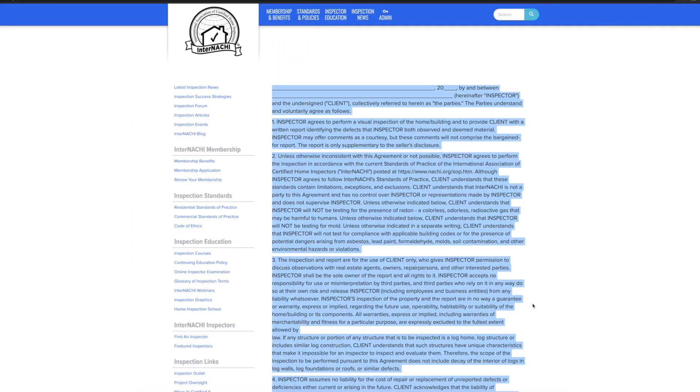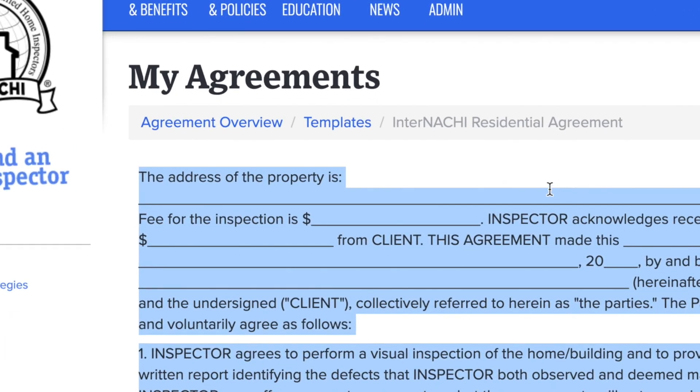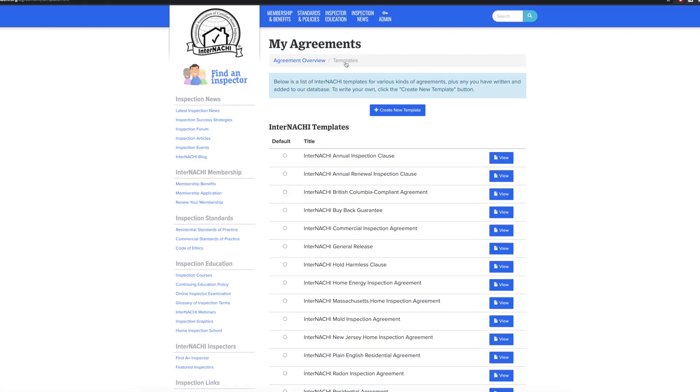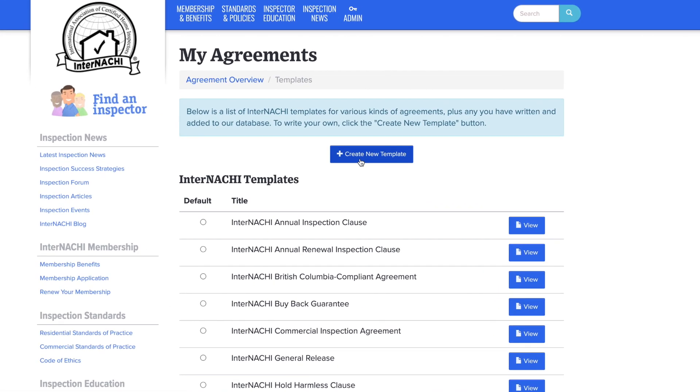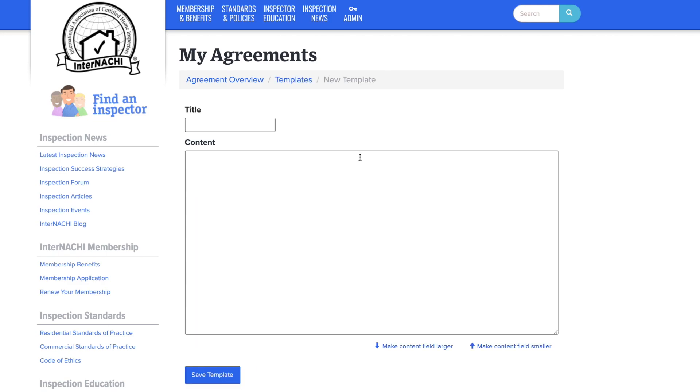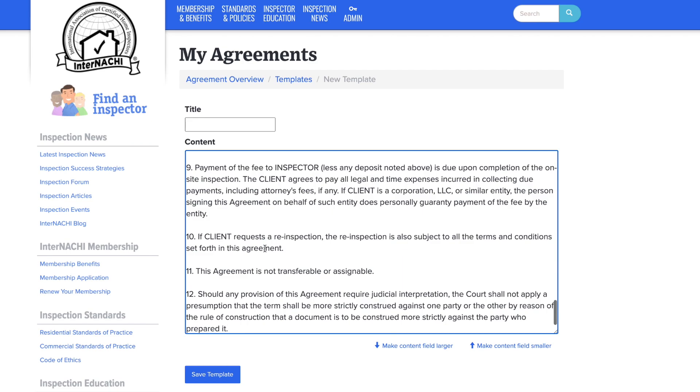Now I want to go back to the templates. One way to do this is to scroll back up and click on the templates button under my agreements. Click on the blue create new template button and in the content field right click and paste in the residential agreement.